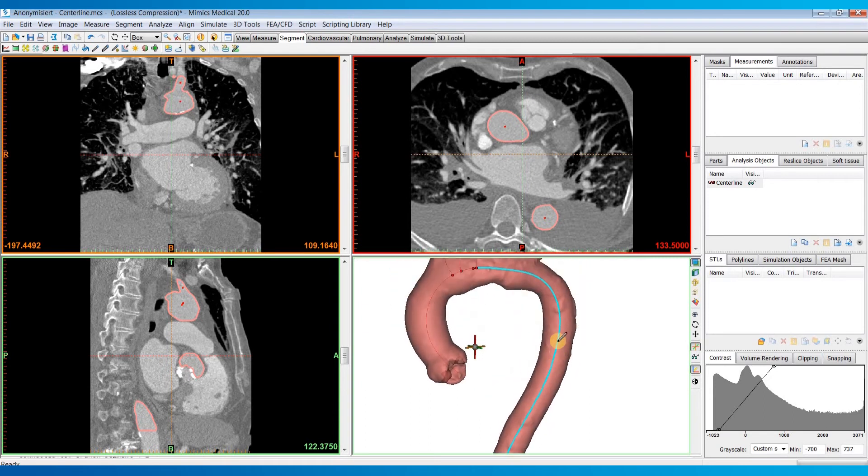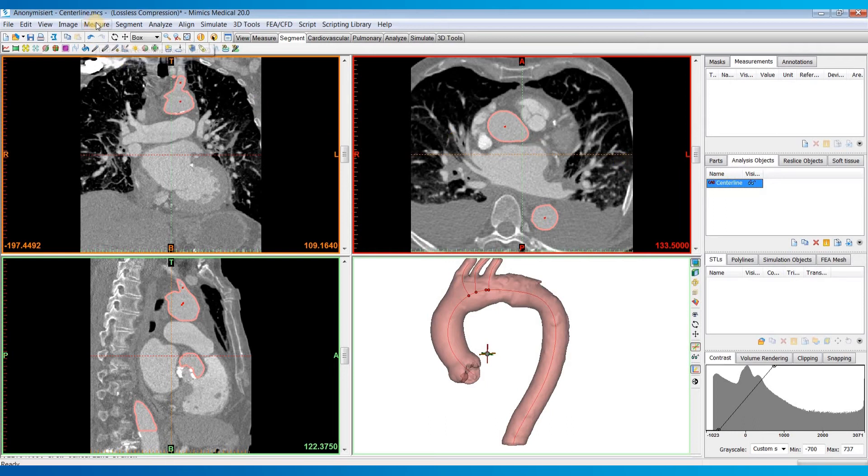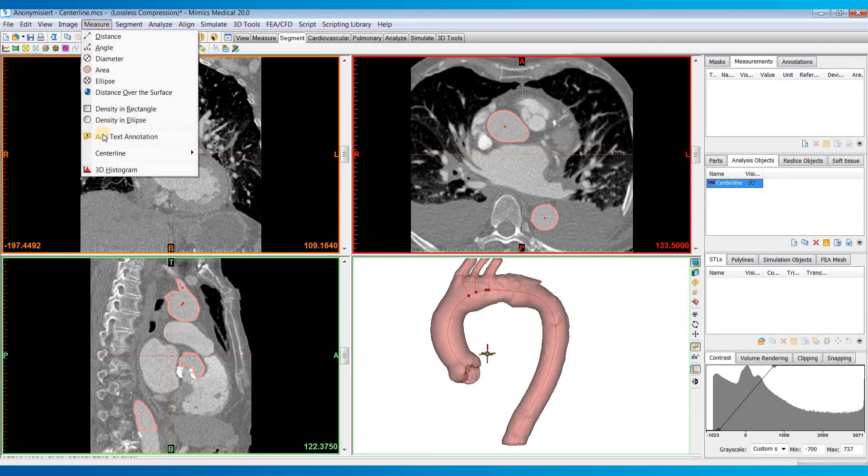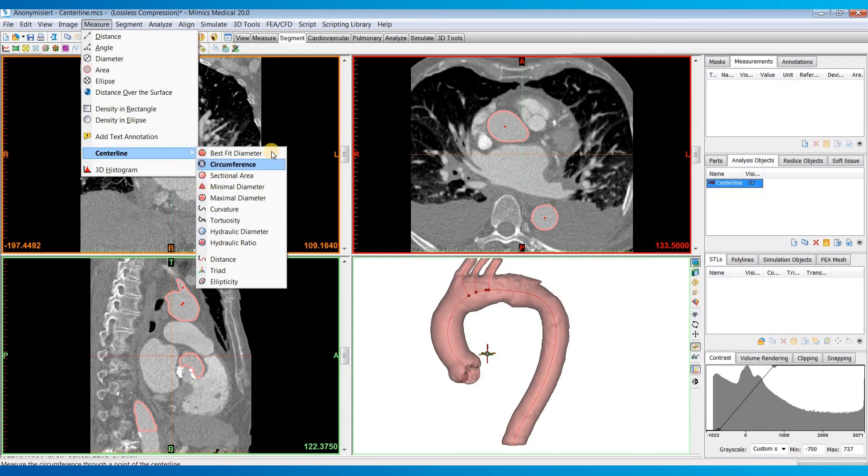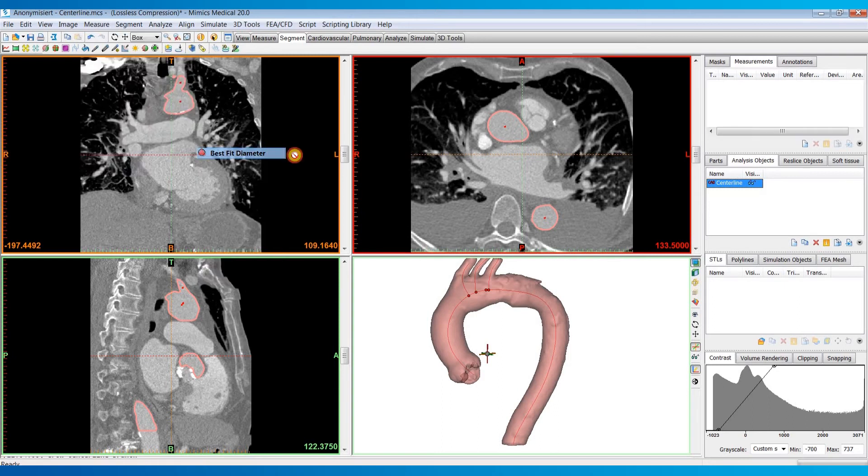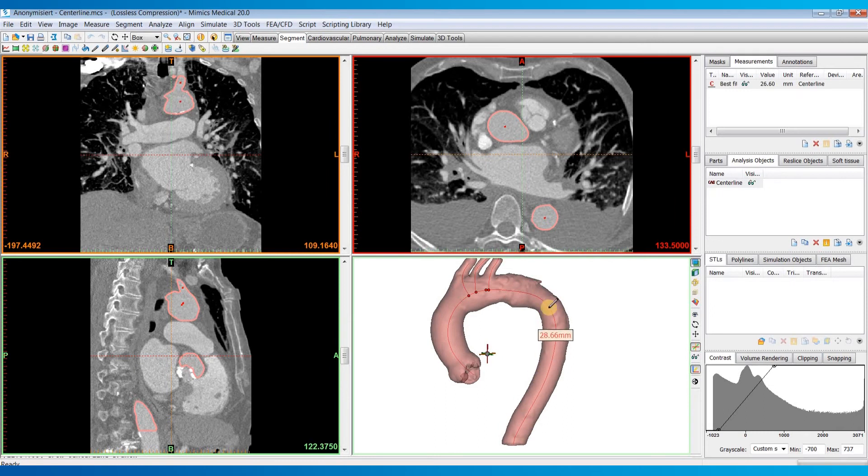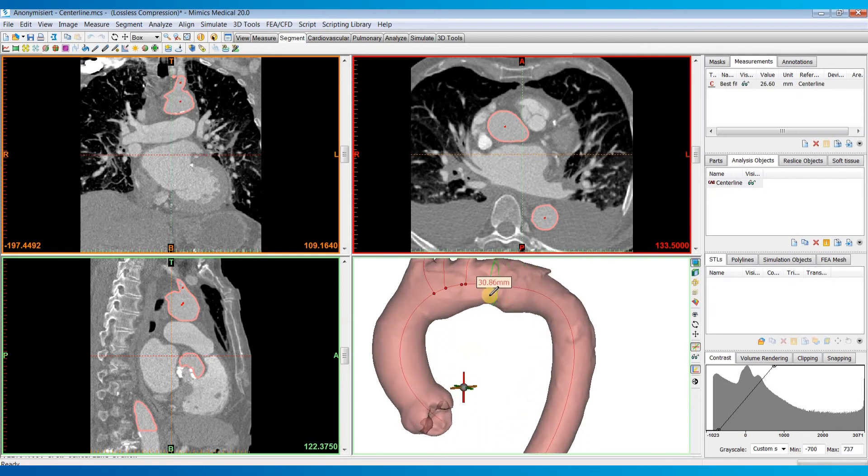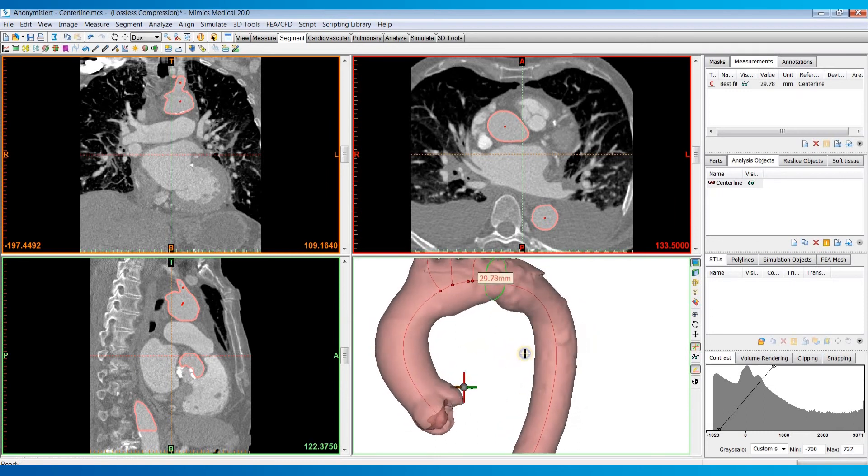Again, all just manual advanced tools for further refining your centerline. Now if we want to do a measurement along the centerline, we'll go to the measure menu. Hover over centerline and you'll see all the different measurements that you can make. So let's maybe just choose best fit diameter for an example. And then you can basically take your mouse and click on any point throughout that centerline that you would want to make that measurement.